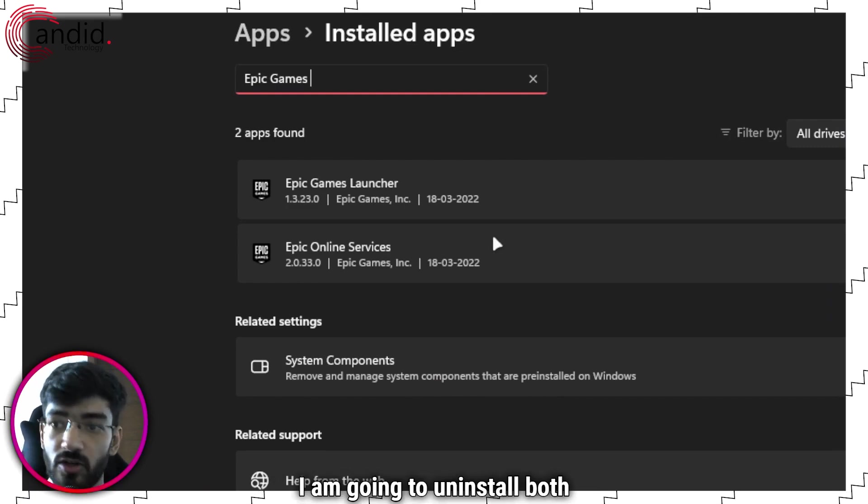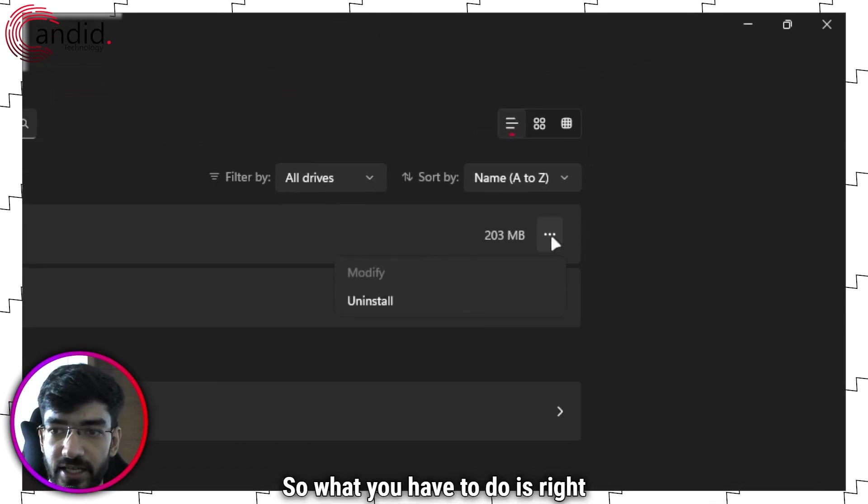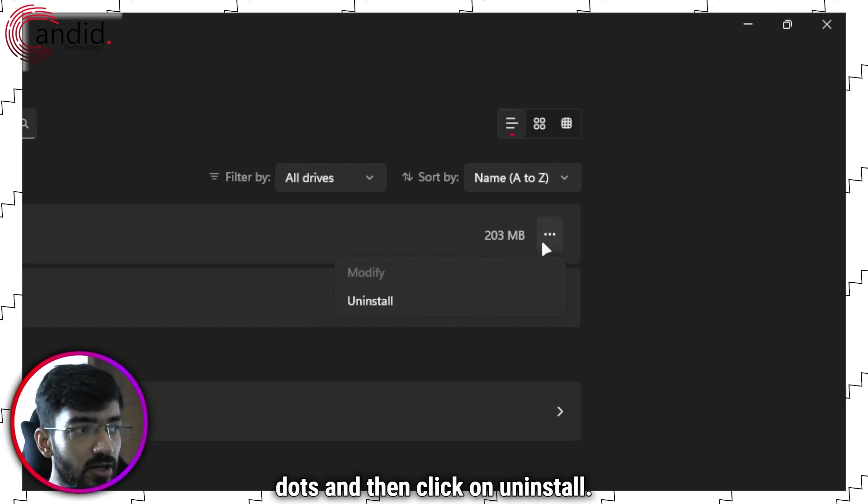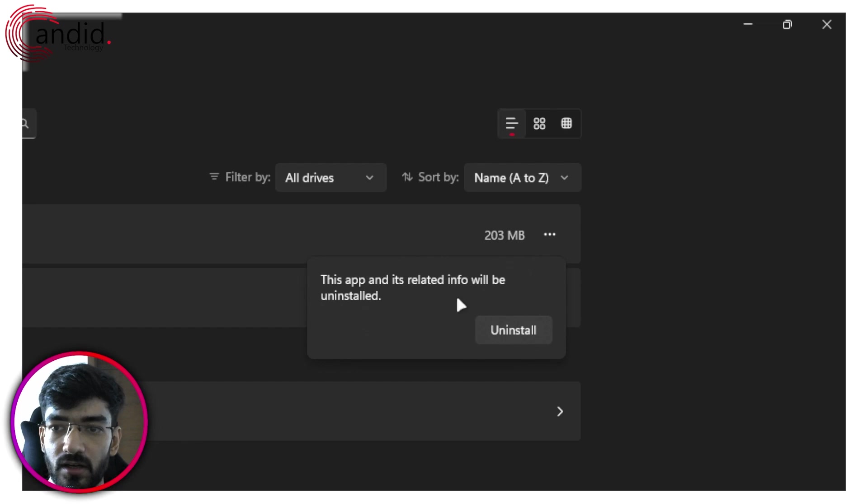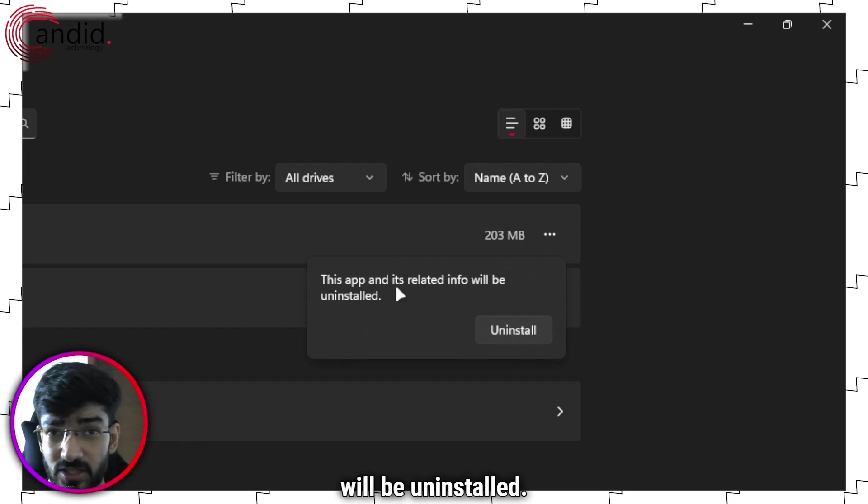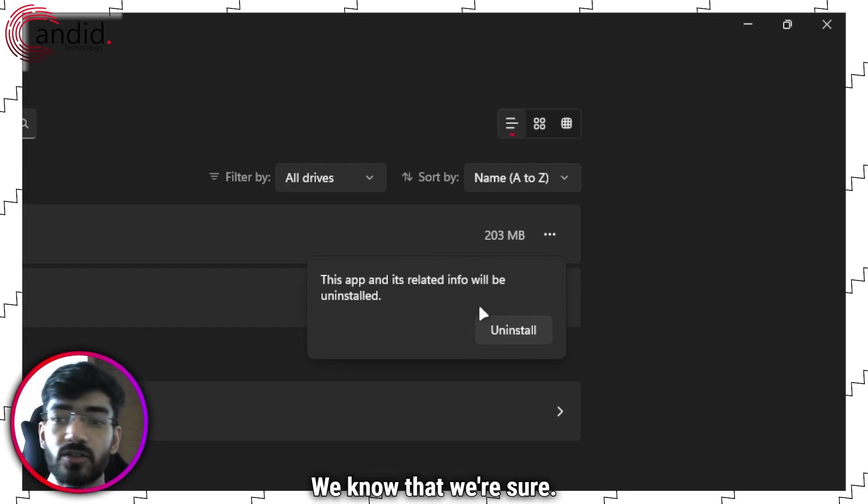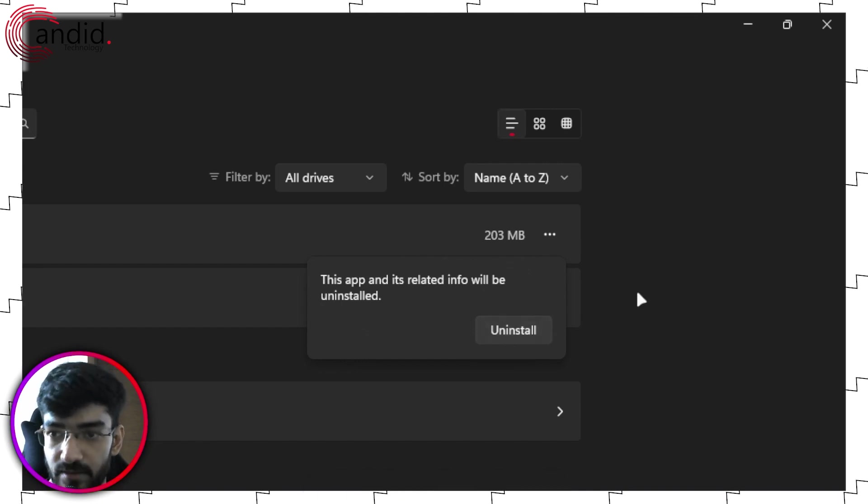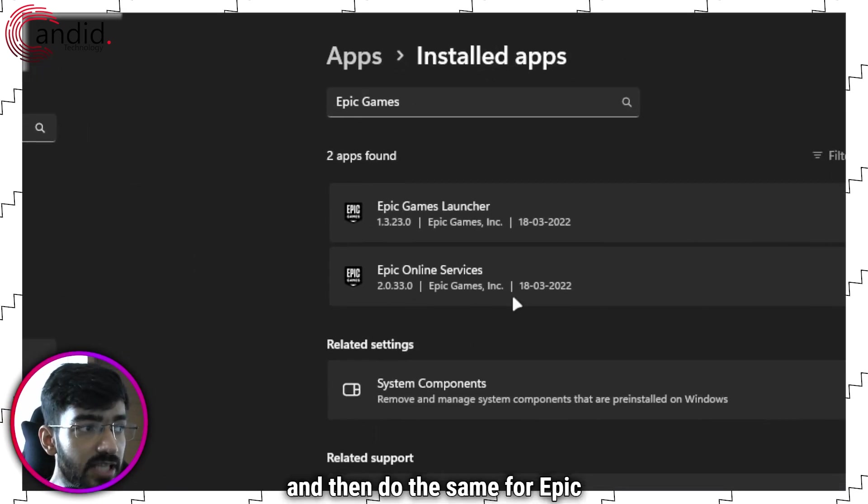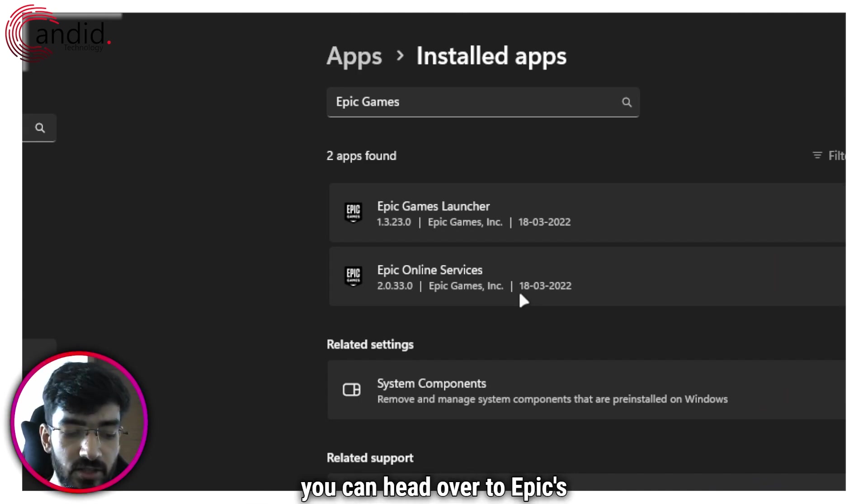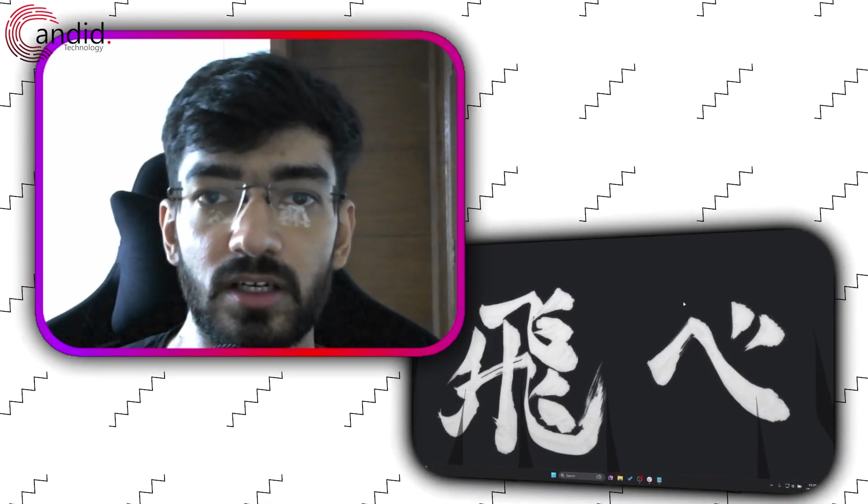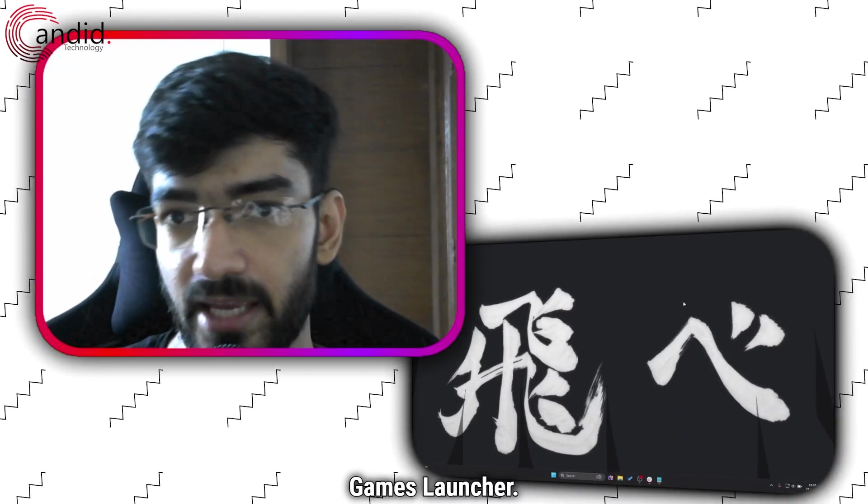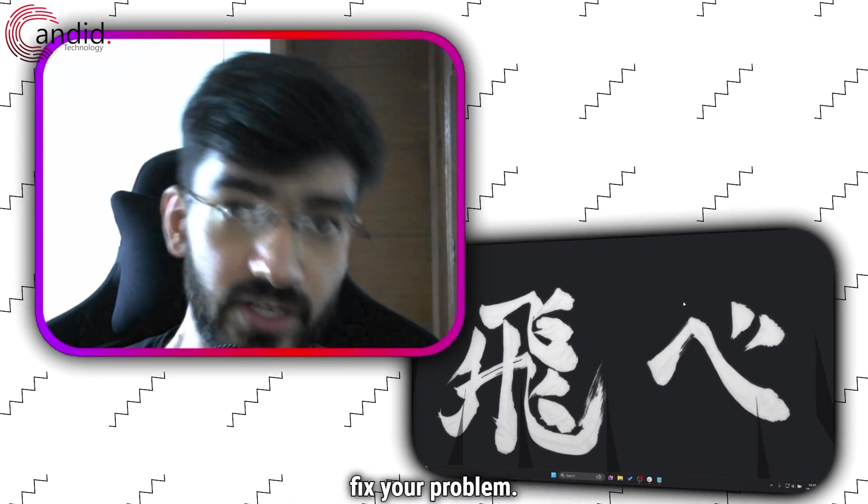I am going to uninstall both of them just for good measure. So what you have to do is click on these three dots and then click on uninstall. It will ask you that this app and related information will be uninstalled. Are you sure? We know that we're sure. So we're going to go ahead and click on the uninstall button, wait for the process to complete and then do the same for Epic Online Services. Once you're done with that, you can head over to Epic's official website and download a newer version of the Epic Games Launcher, reinstall it on your system from scratch. And that should fix your problem.